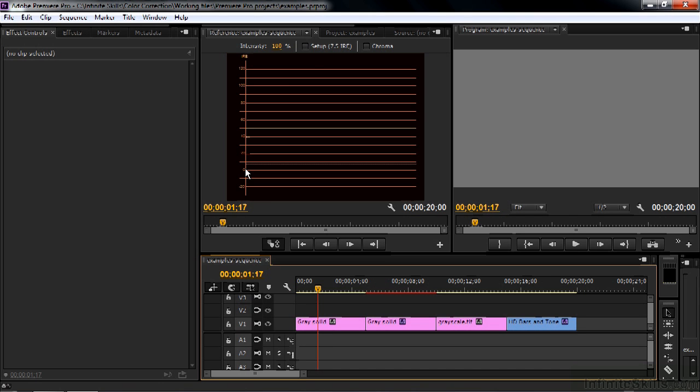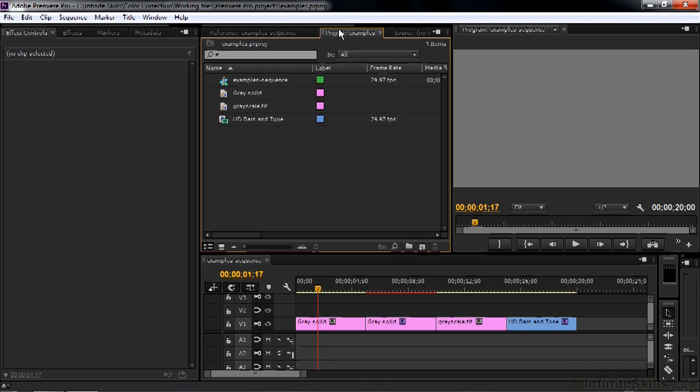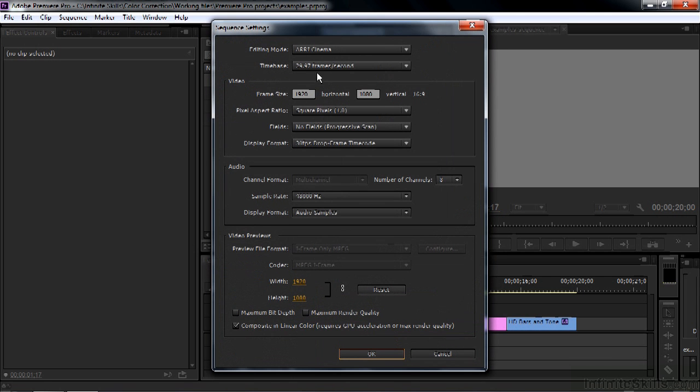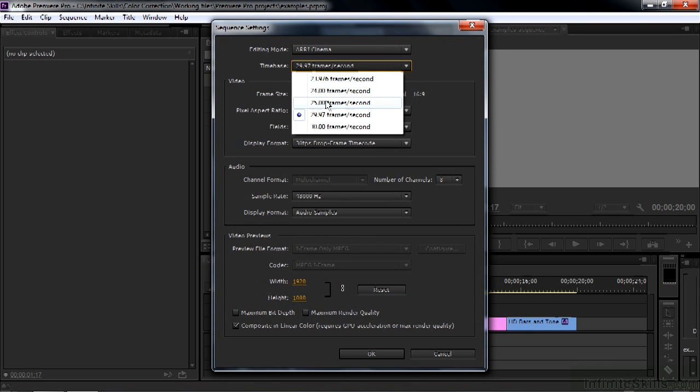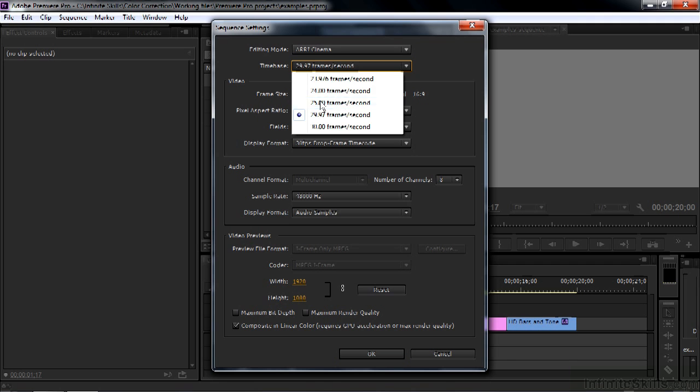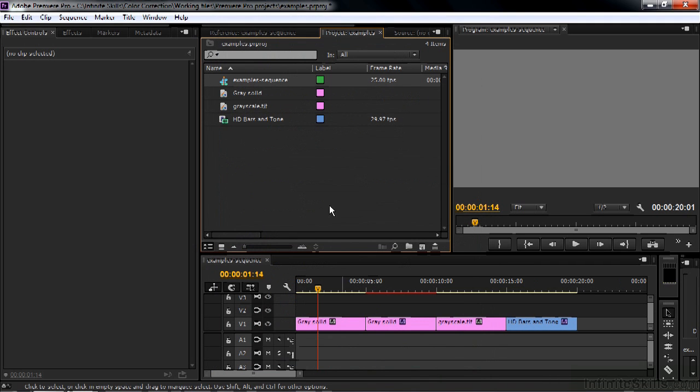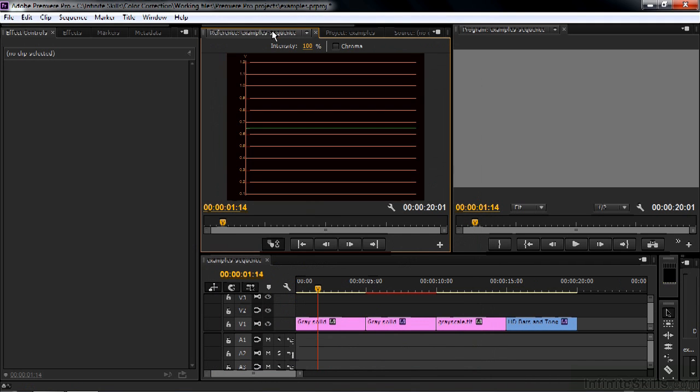I'll show you what I mean by that. I'll go over here to the project panel. I'm going to right-click here on the sequence, change the sequence settings from 29.97 to 25 frames per second, which is PAL. Click OK. Go back to the reference monitor. Now it's going to say volts. When you work with volts, the range goes from 0.3 to 1.